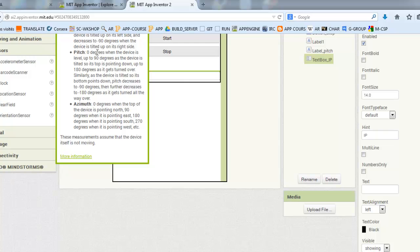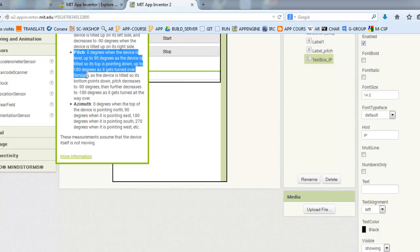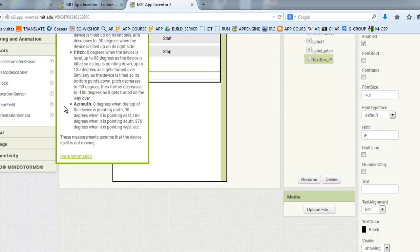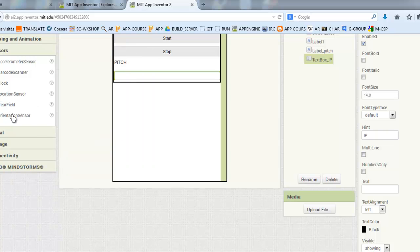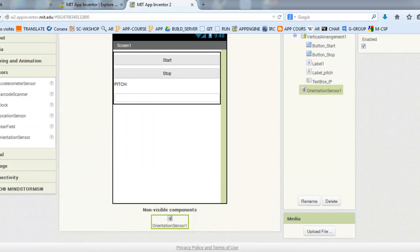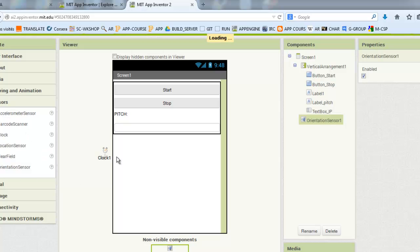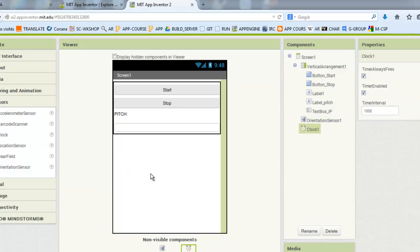It gives you information about the orientation. We will add also the clock component and the web component.